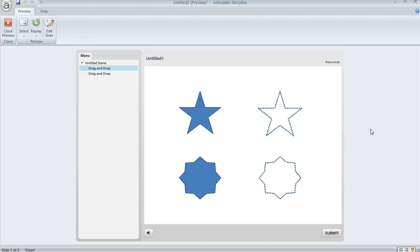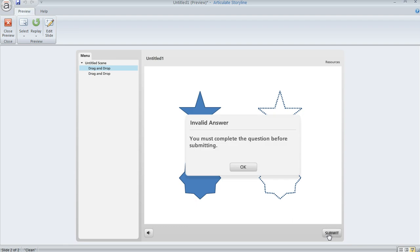Normally in Articulate Storyline, when you have a free-form drag-and-drop question like what we see here, if the learner doesn't drag anything around and they hit the submit button anyway, they're going to get this invalid answer pop-up that says they have to complete the question before they go on.